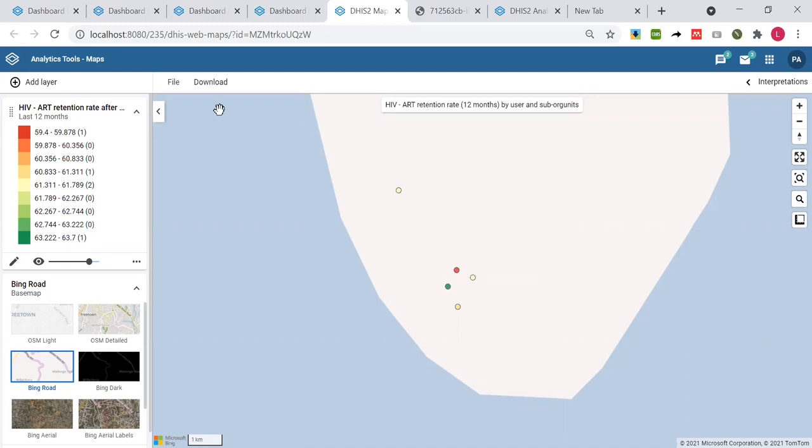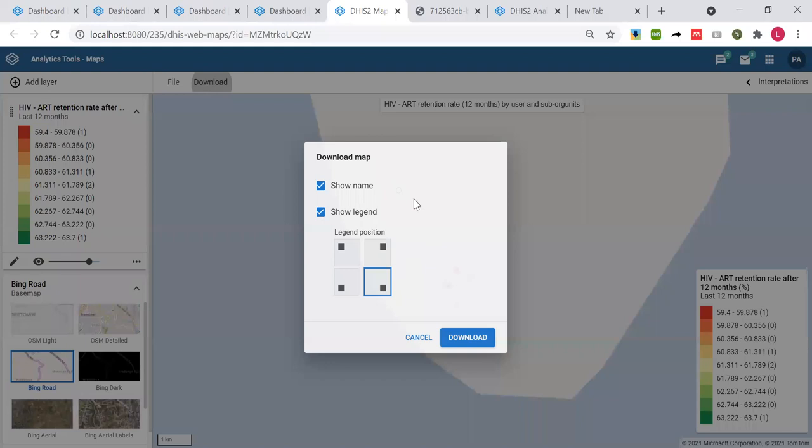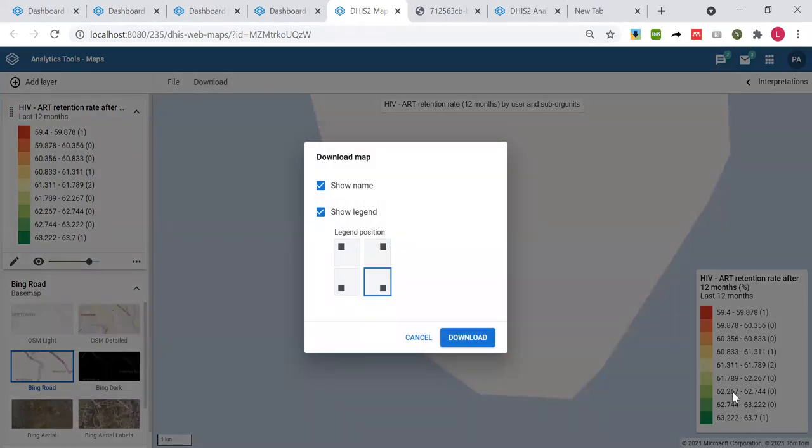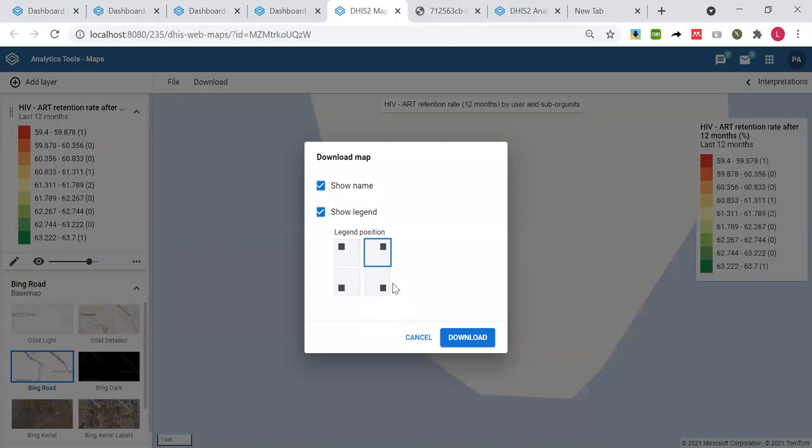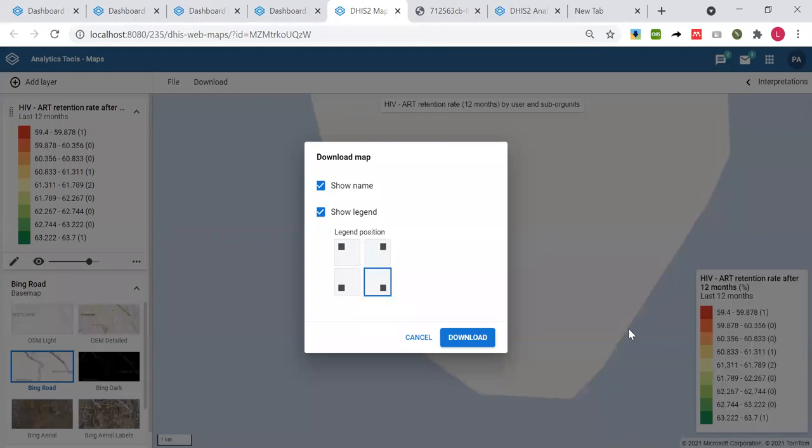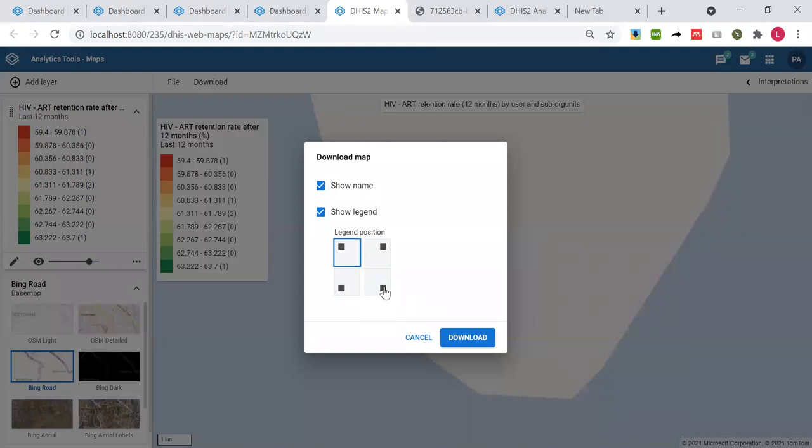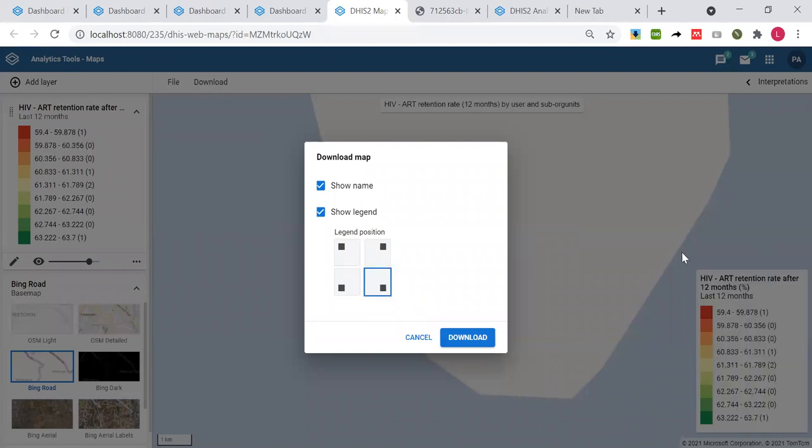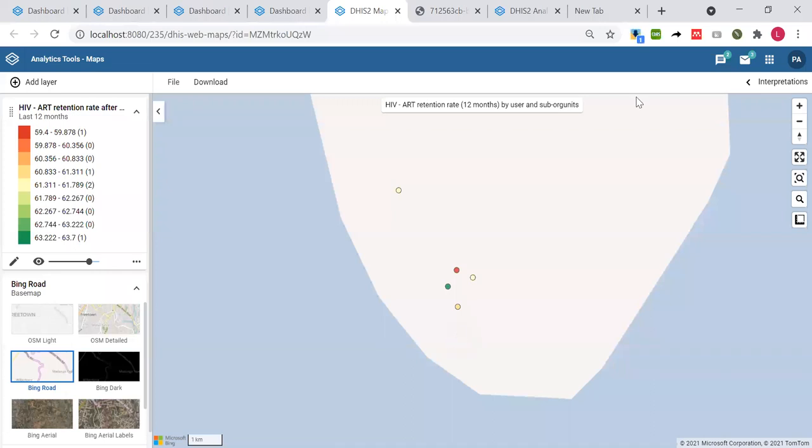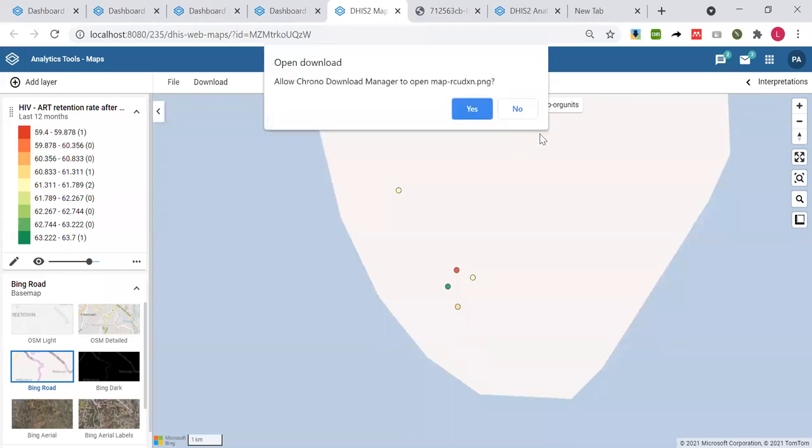Also in the maps, we can download the map. You can just click on download button here and it will ask where should the legend key appear, like right bottom or left top. I prefer to keep it here and I click on download, and it opens the visualization.